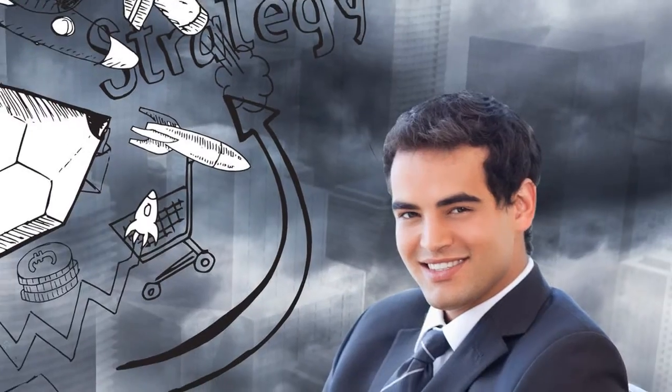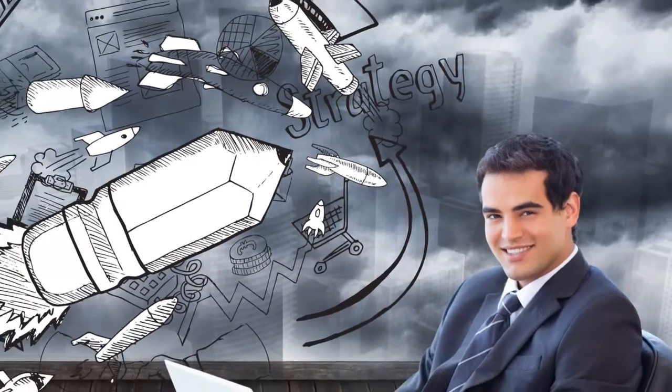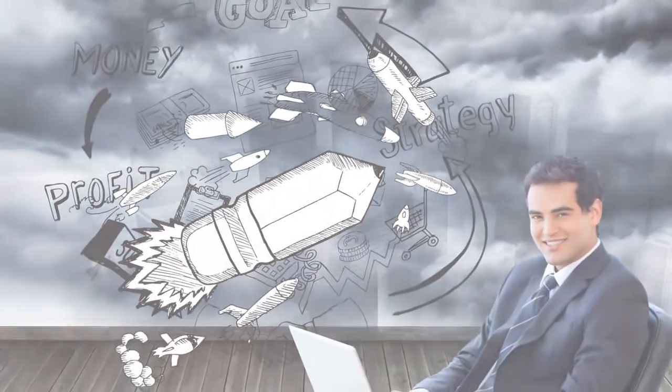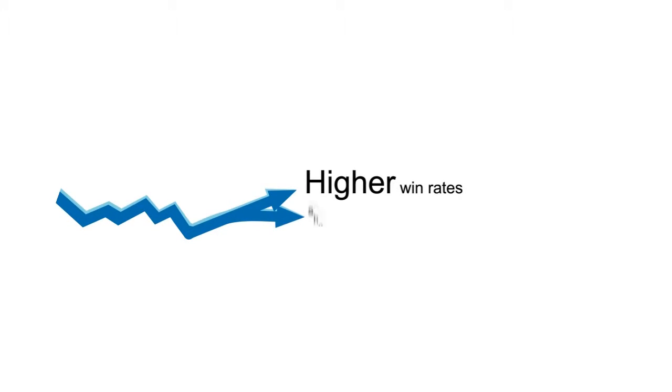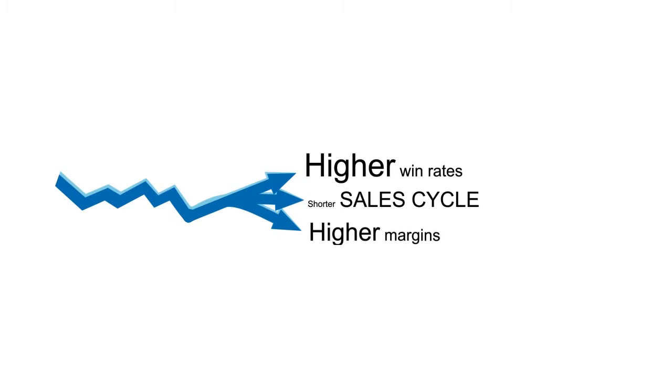And as your customers discovered the unique value of your product on their own terms, you would achieve higher win rates, shorter sales cycles, and higher margins.